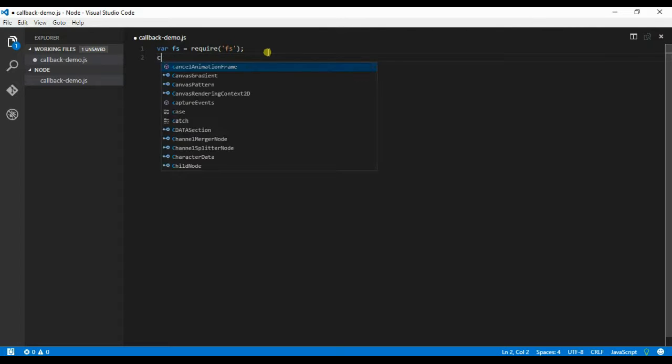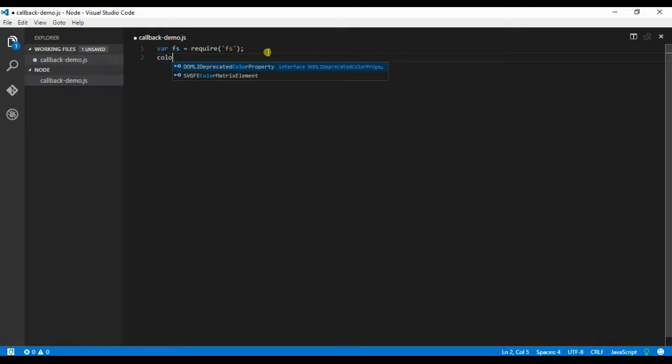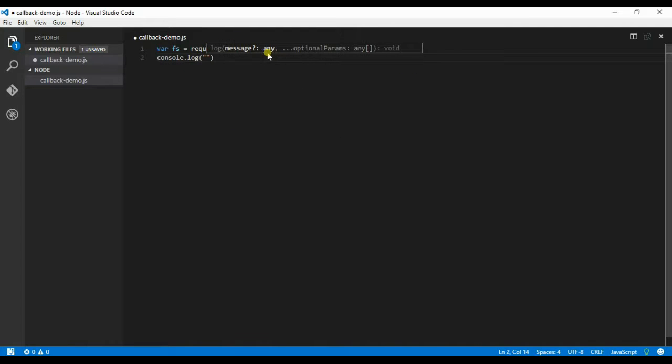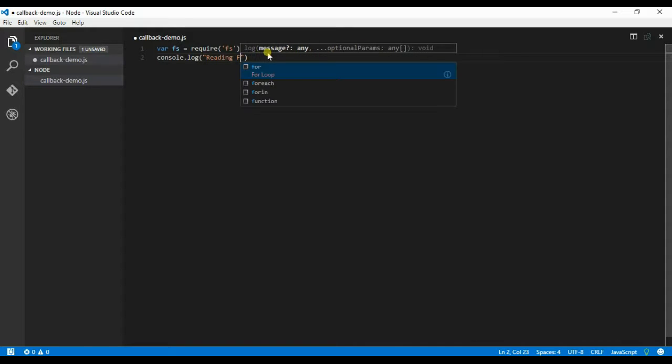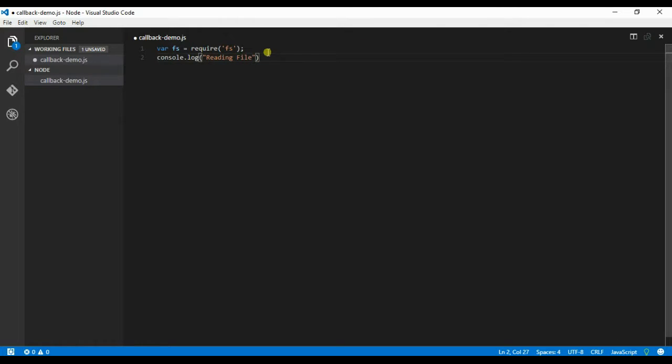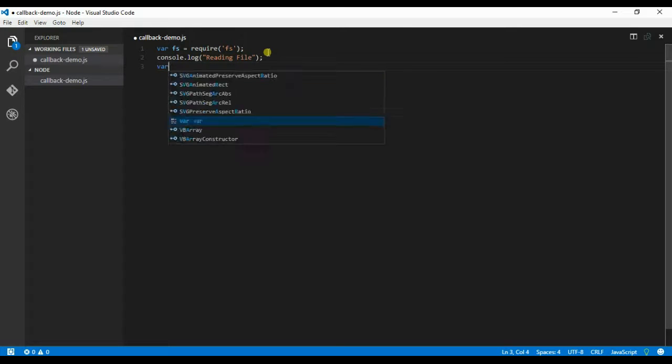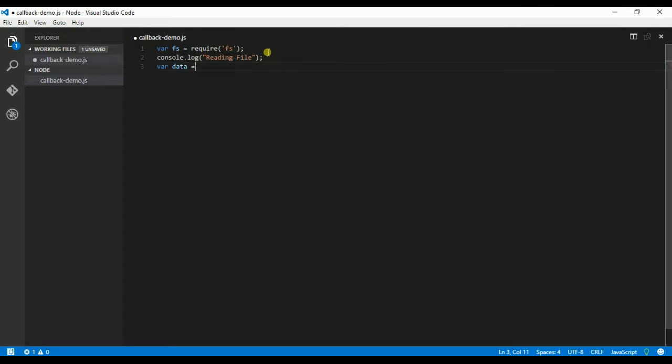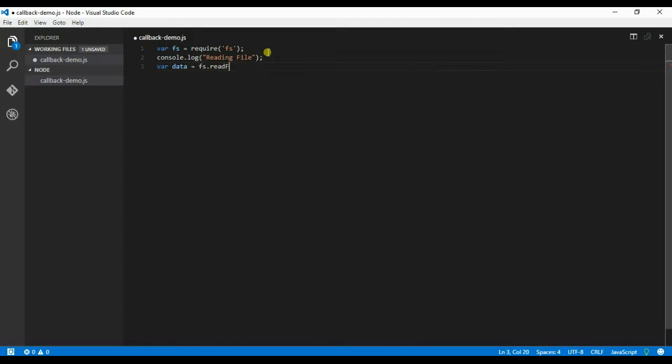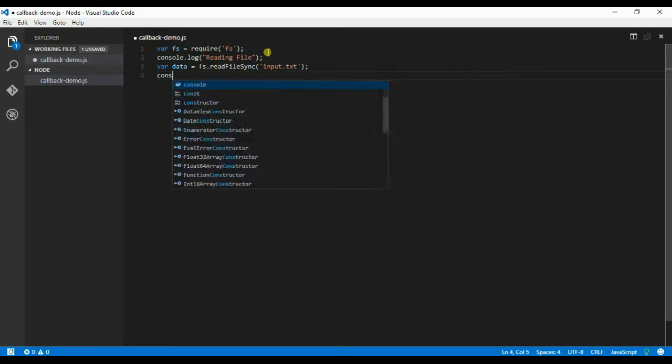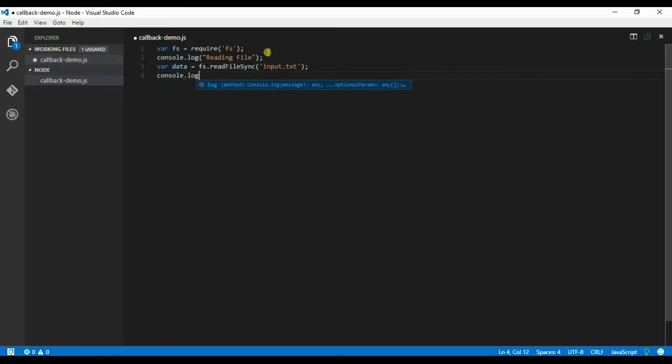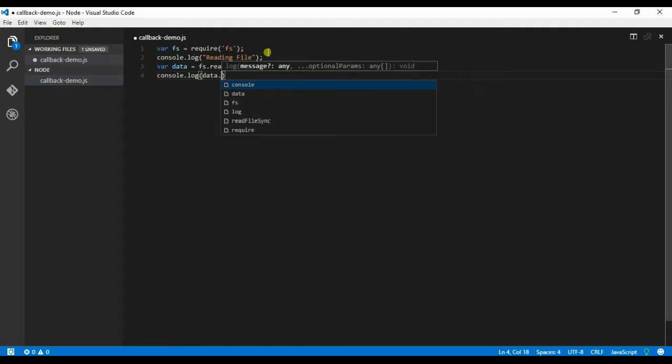Let me give a console.log reading file. Now where data is equal to fs.readFileSync input.txt. Console.log data.toString. Console.log content read.